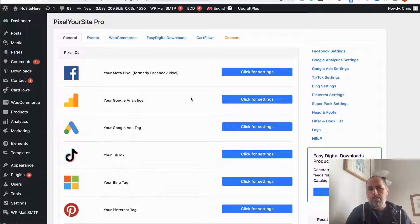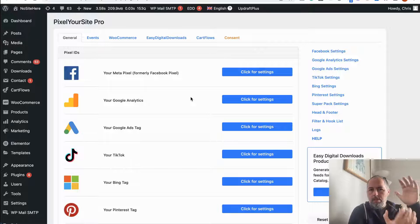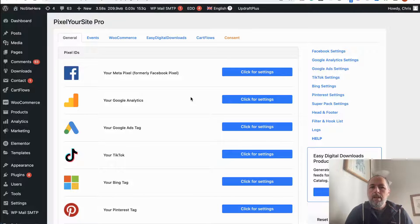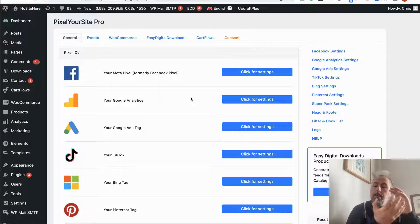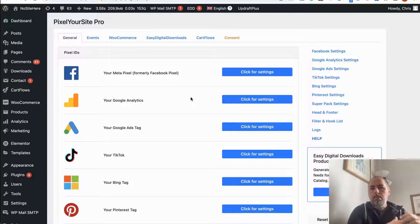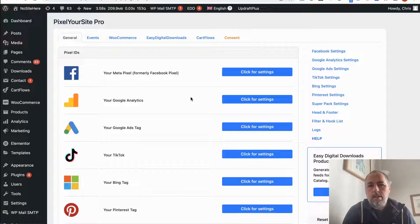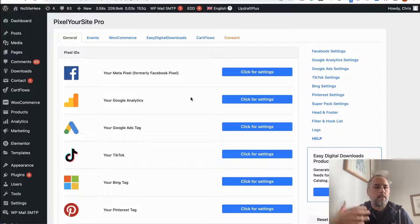So each action will trigger a pair of events — browser and Conversion API — and Meta will deduplicate these events using the event ID. Only the browser event will be processed under normal circumstances.